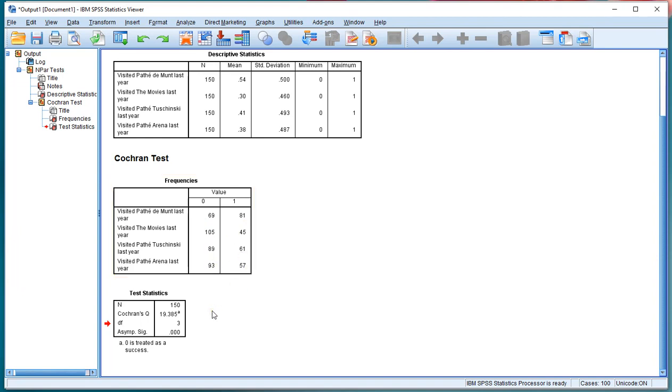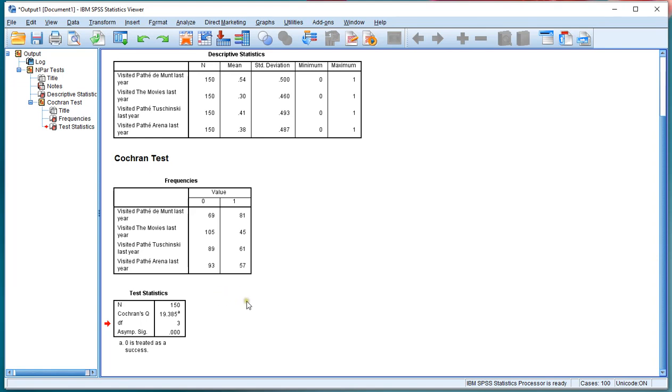Now this means that these values are actually not equal, so that indeed people visited some of these movies more frequently than others. To figure out which ones, you need to do pairwise comparisons. That's known as a post-hoc test.